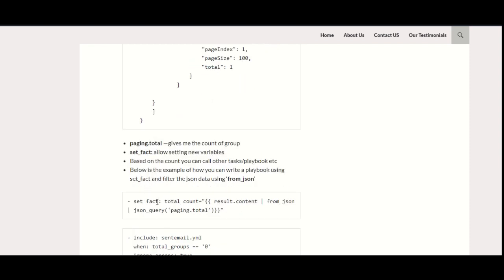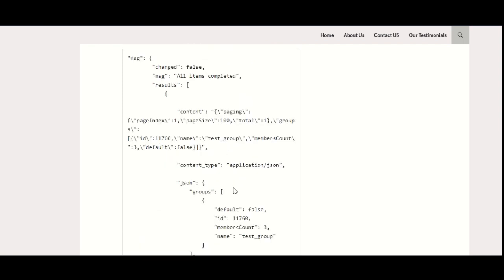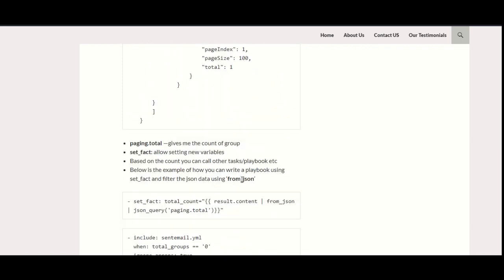For that, I will be using the variable. For the variables, you can use the set_fact, and this would be my new variable name. Now, this is the main code: how you will parse it.